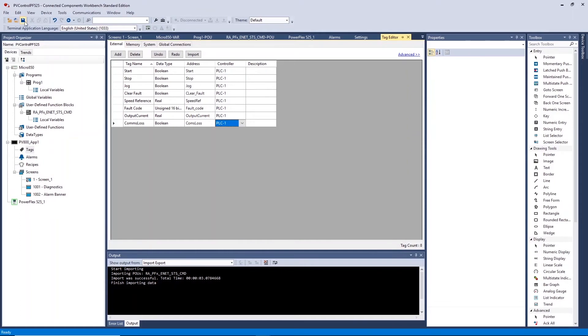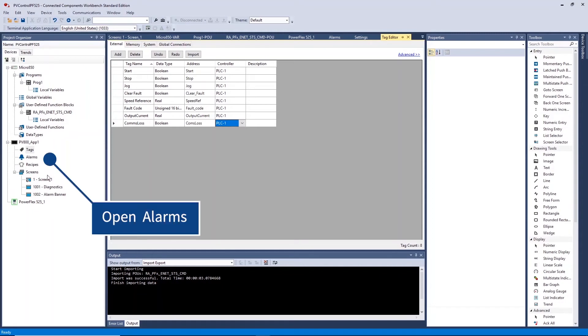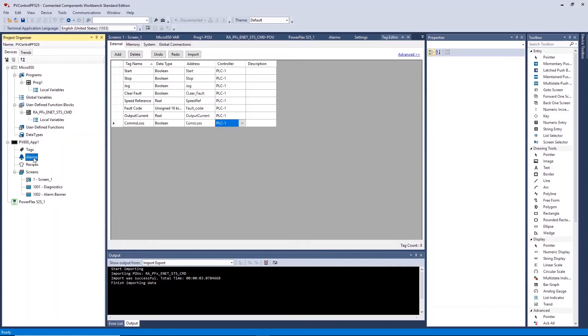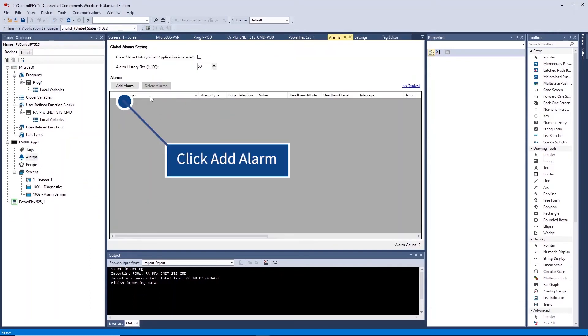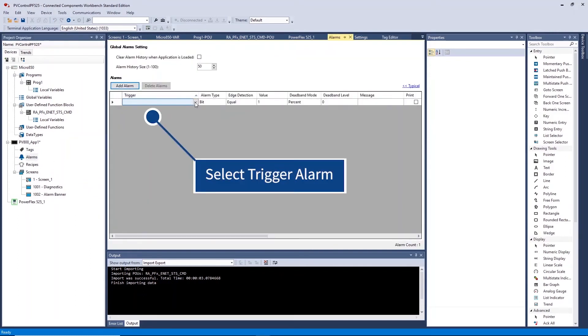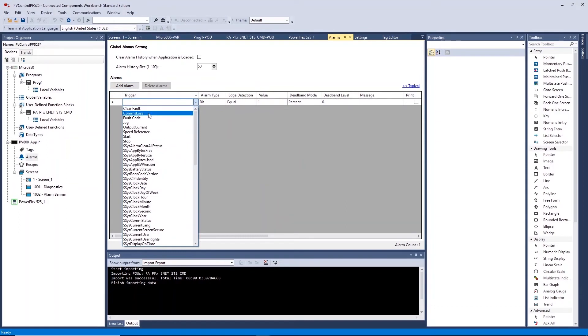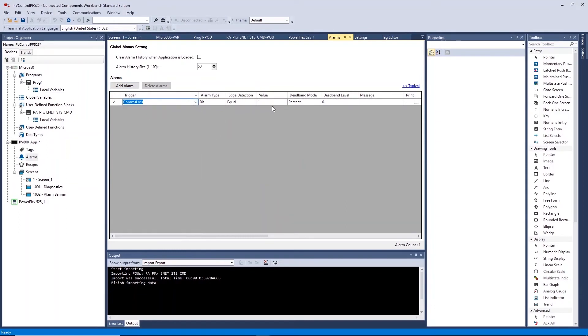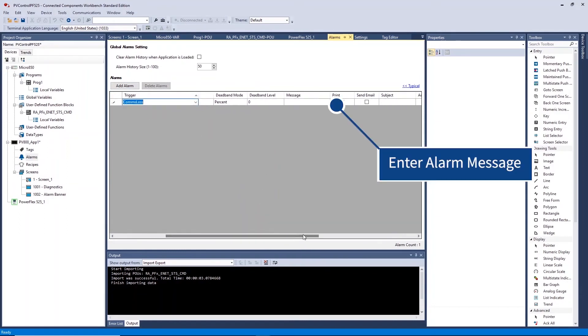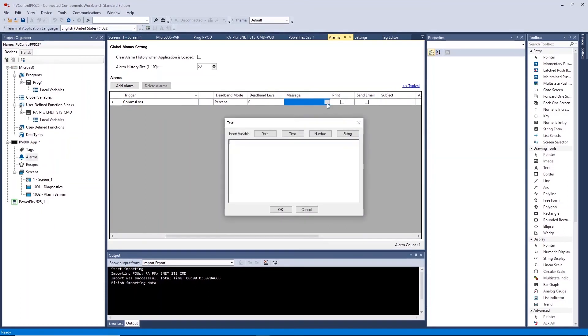The alarms tab allows you to create an alarm that will appear as a banner across the top of your HMI application and can be cleared. Open alarms, select an alarm as the trigger, and enter the message to be displayed.